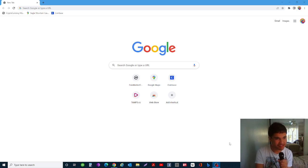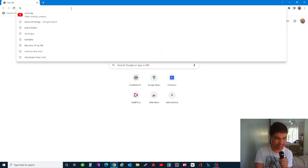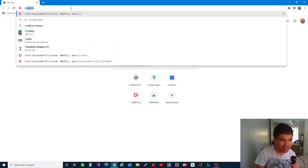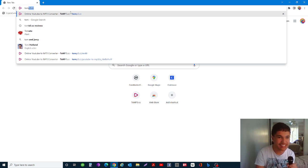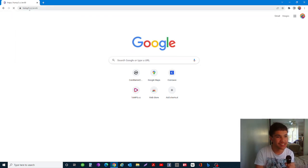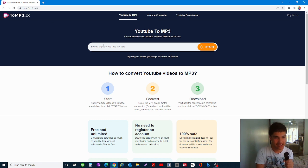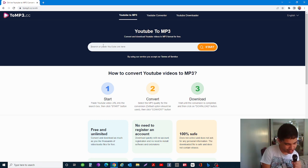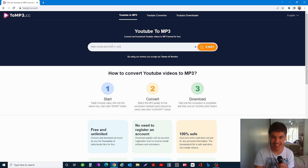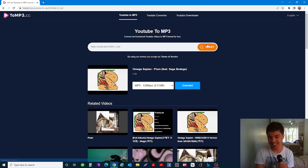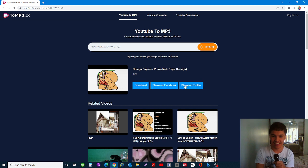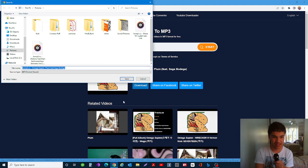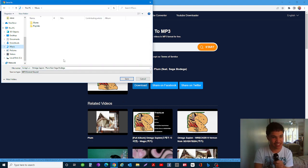I'm going to show you how to download music from YouTube. First, go to this website and paste your YouTube link there, then click start, then convert, then click download. If you want to save the music, you can.